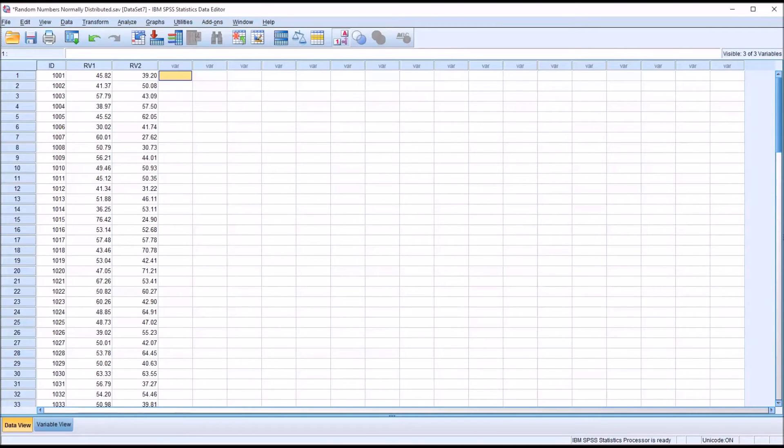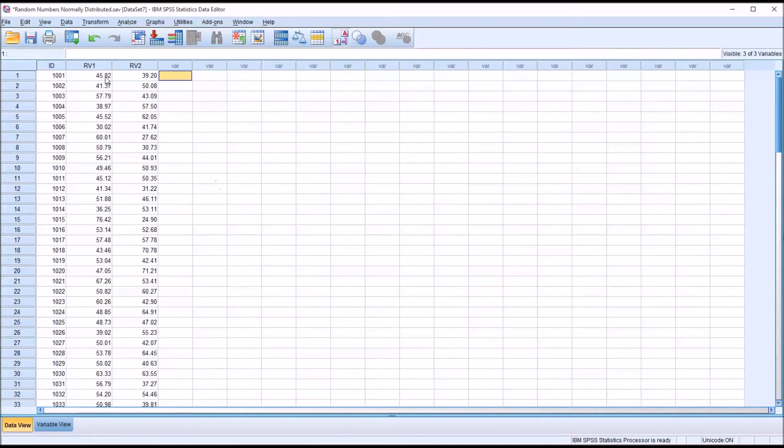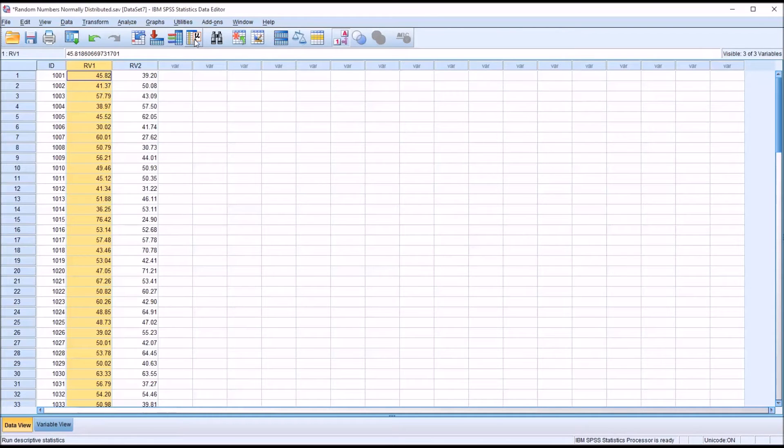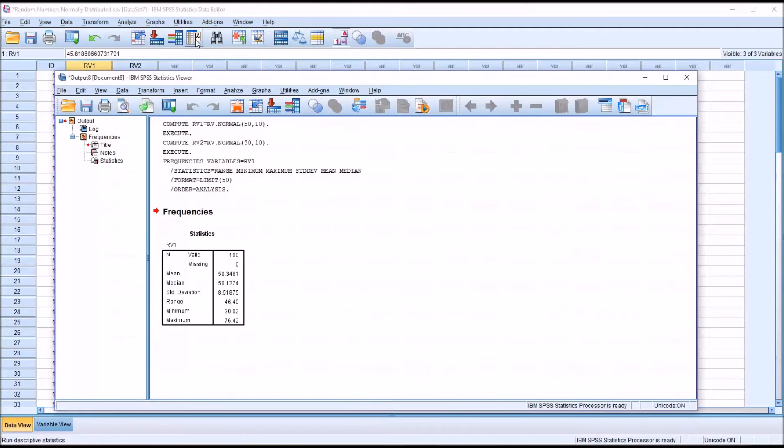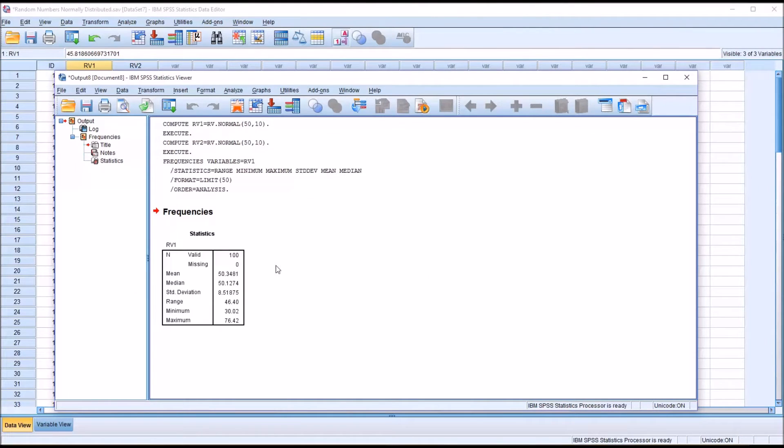So now let's examine these data and see if they are normally distributed. We can do that by running a KS test and Shapiro-Wilk. But first I want to show you a few other things we can do first. If we highlight this whole variable you can see that we can run descriptives just with the press of one button here, the run descriptive statistics. Let's just take a look at that really quickly.